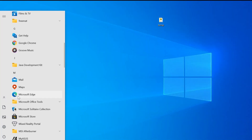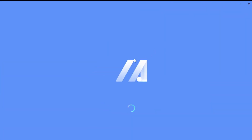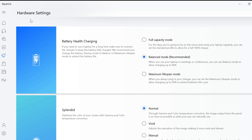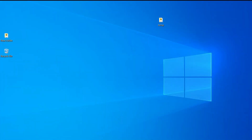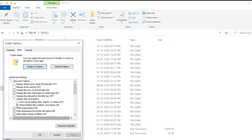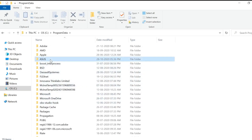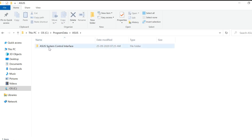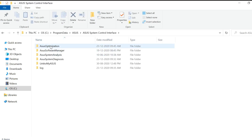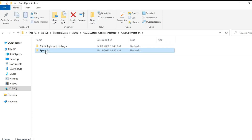I've got a permanent fix that disables only the Splendid feature, not the whole MyAsus app. Head to My PC and go to the directory where your OS is stored. Enable 'Show all hidden files and folders,' then navigate to ProgramData > Asus > Asus System Control Interface > Asus Optimization > Splendid folder.